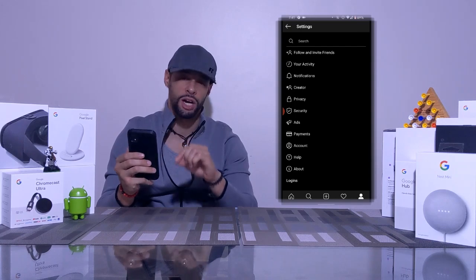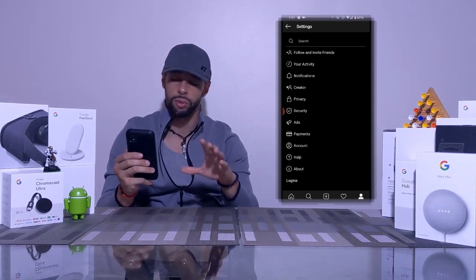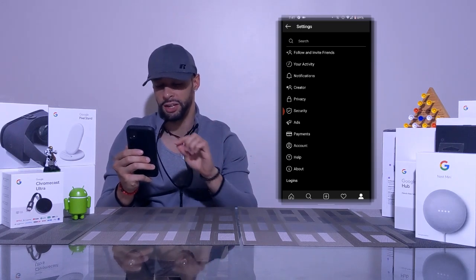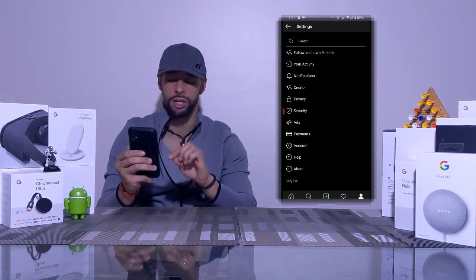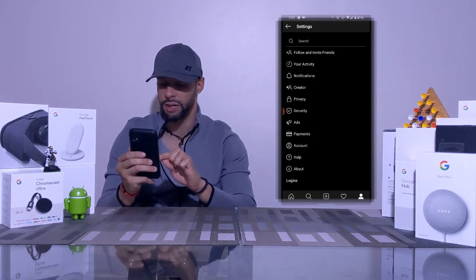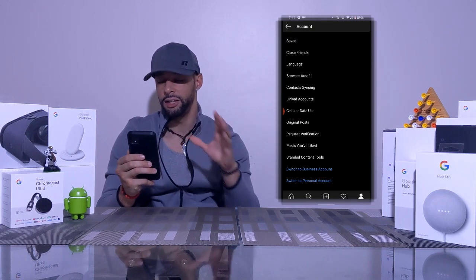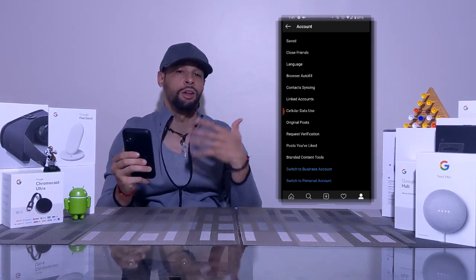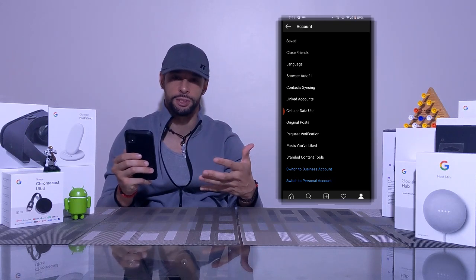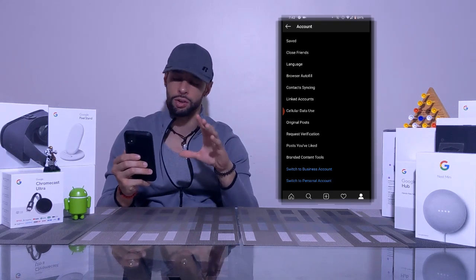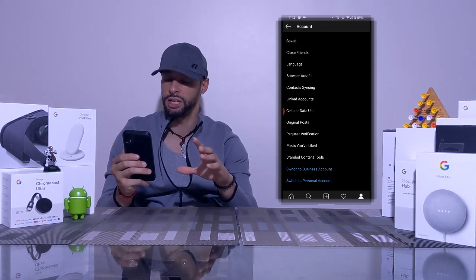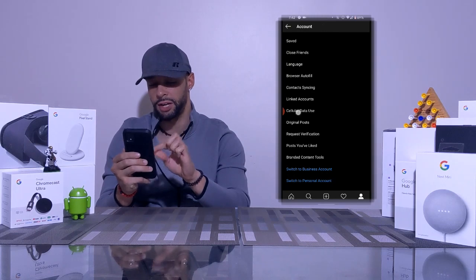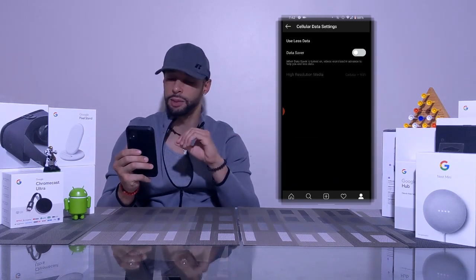Choosing Settings brings us to a new page with a list of options. We want to look for an icon — it's a circle with a person in it — that says Account next to it. Tap on that, and this opens a new page with more options. In the middle of this list we're going to see an option called Cellular Data Use, and we're going to tap on that.